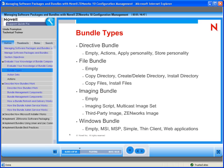There are also file bundles. We have an empty bundle, copy directory, create and delete directory, install directory, copy files, and install files. The copy directory and copy files options allow you to copy a directory or file from an existing server in your environment — you just need a UNC path to get to those files or directories. Install directory and install files are done from within the content repository, meaning the information will be copied into the content repository and replicated out to all primary servers and possibly satellites.